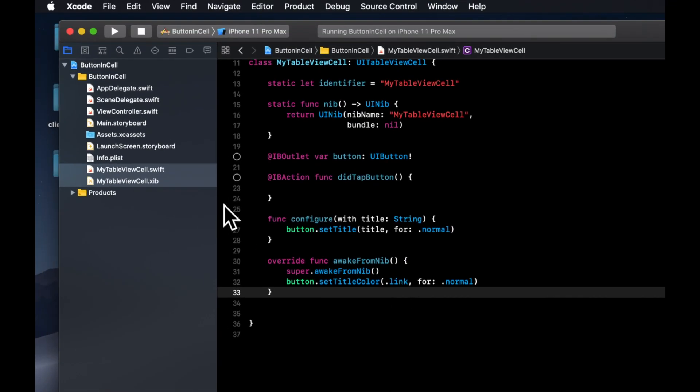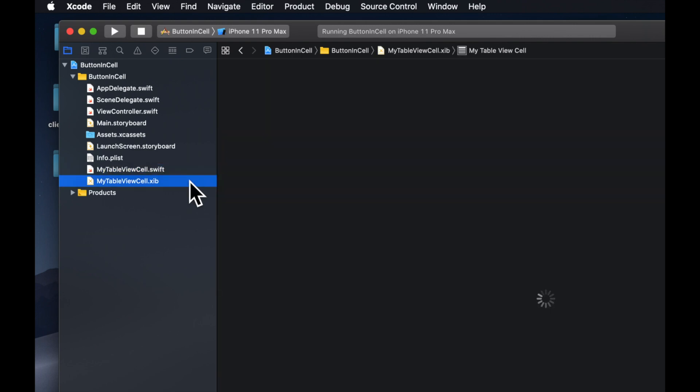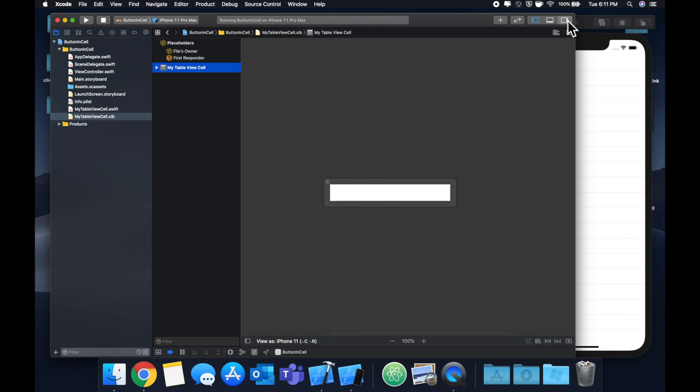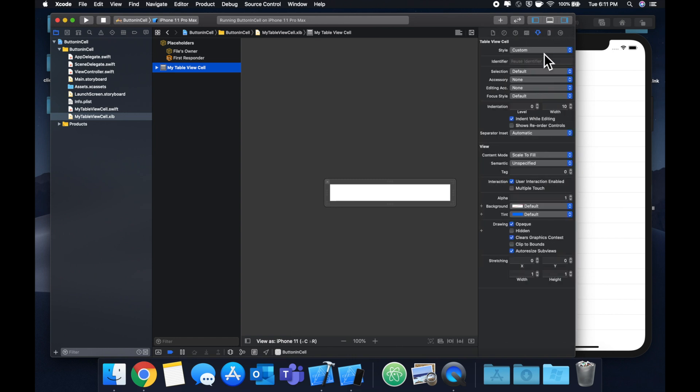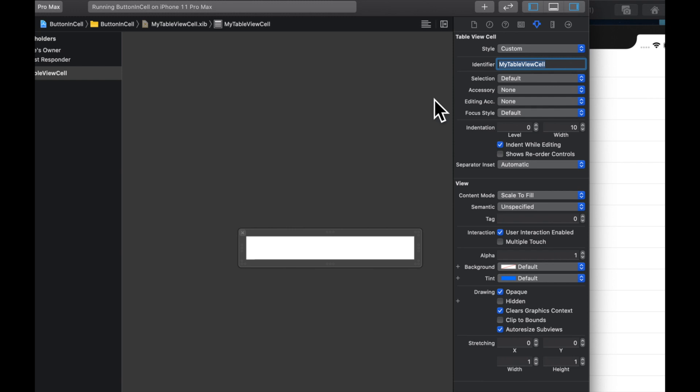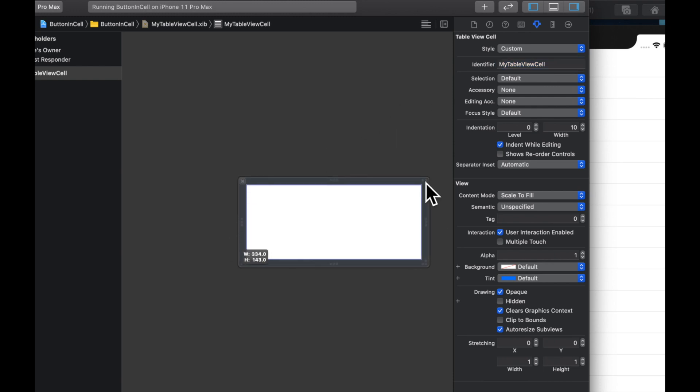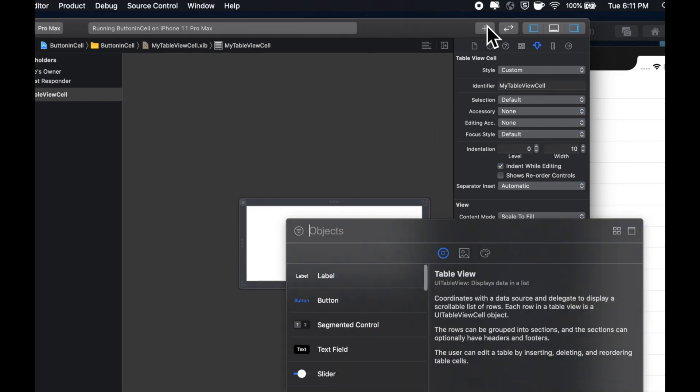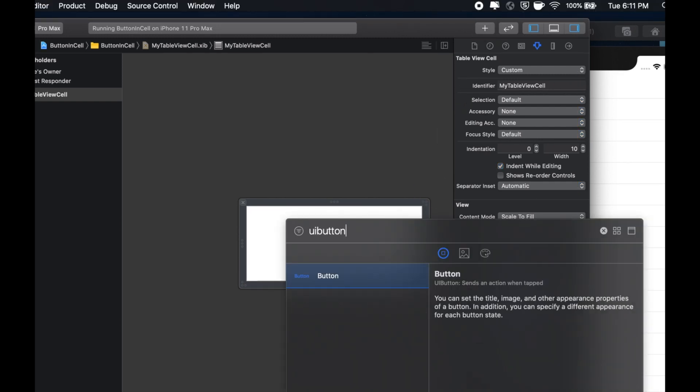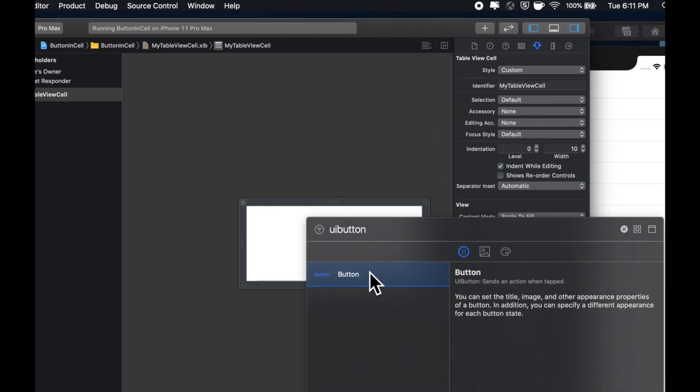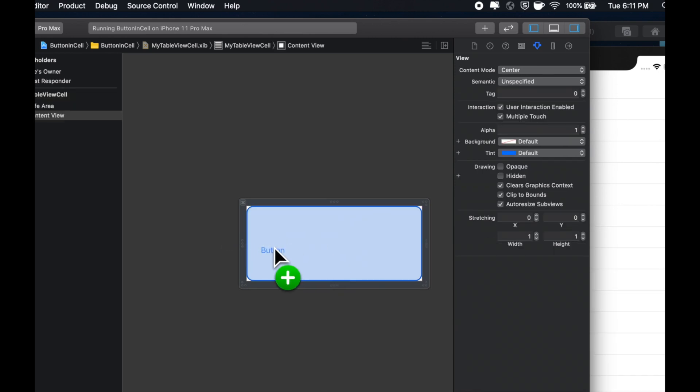Let's go to the XIB file and add a button. So in here, let's first actually set the identifier. So open up the attributes inspector and paste in that identifier that we're using. And let's expand the cell a little bit. Find a UI button, drag it on in.